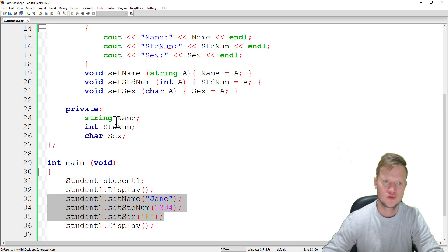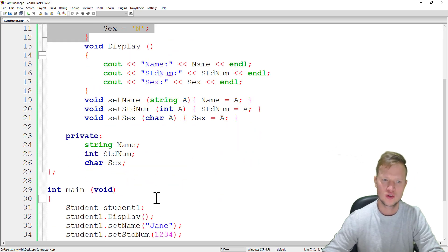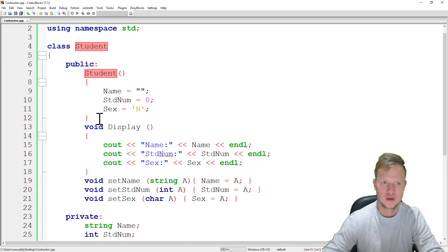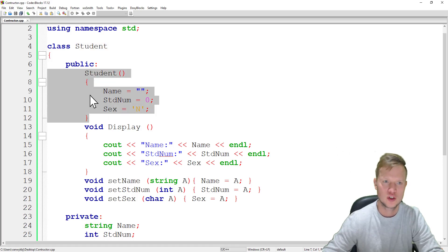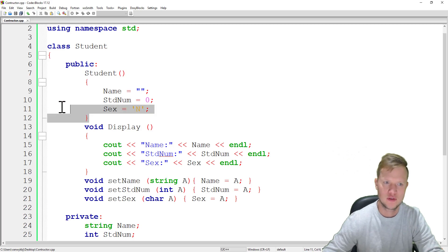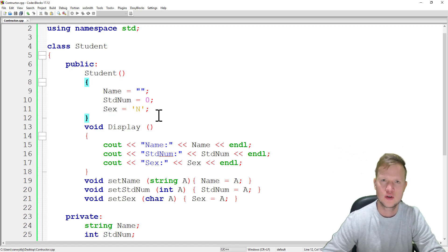That's the purpose of a constructor — we don't have to initialize private variables manually every time. The constructor function runs automatically whenever an object of type Student is created. We do not call the constructor; it always executes on its own. Thank you for watching and I hope to see you soon.